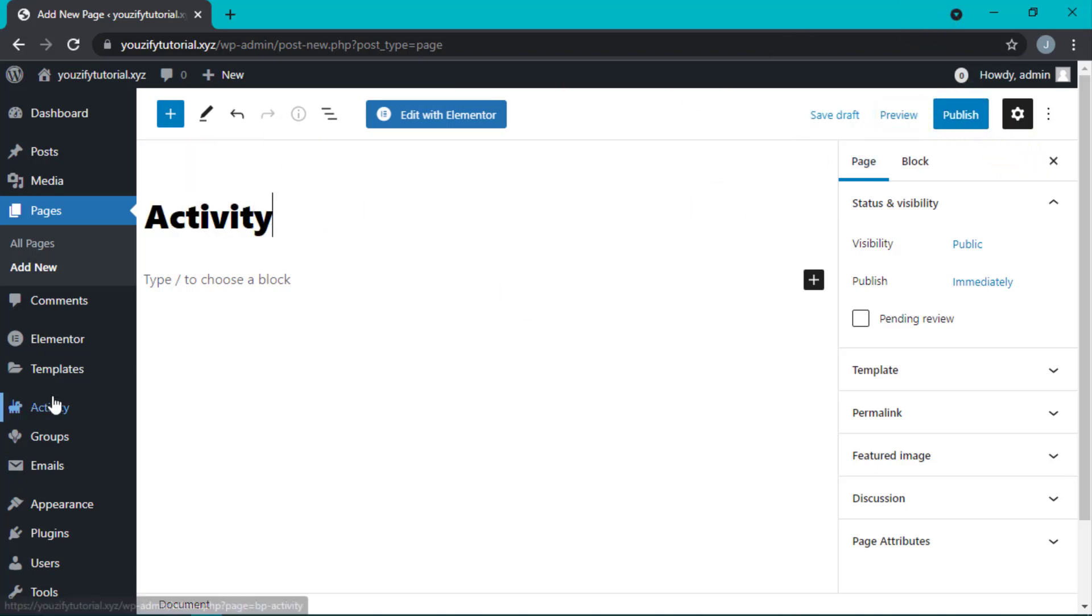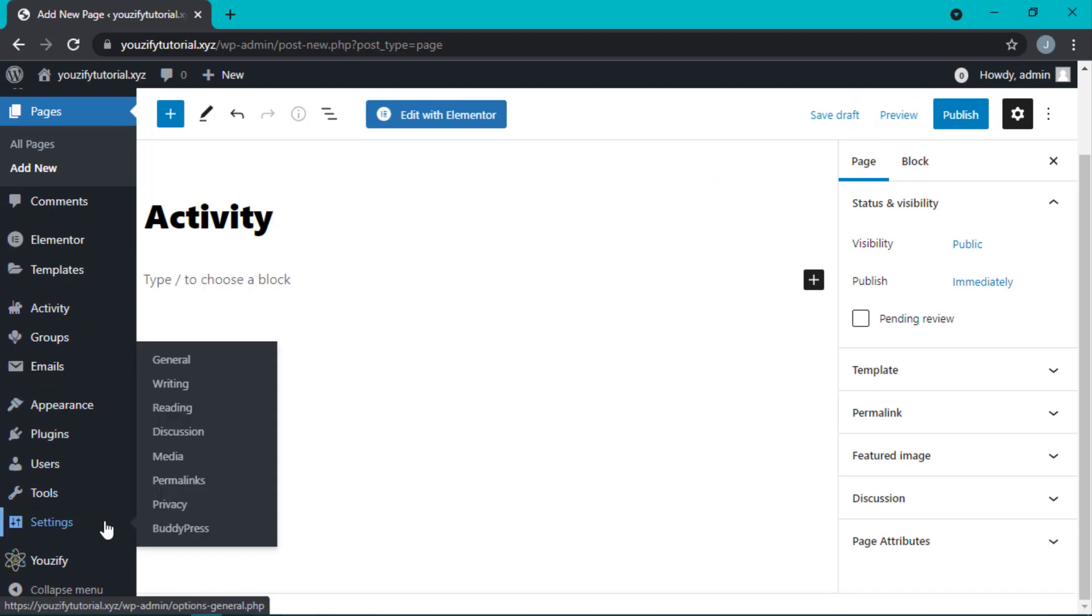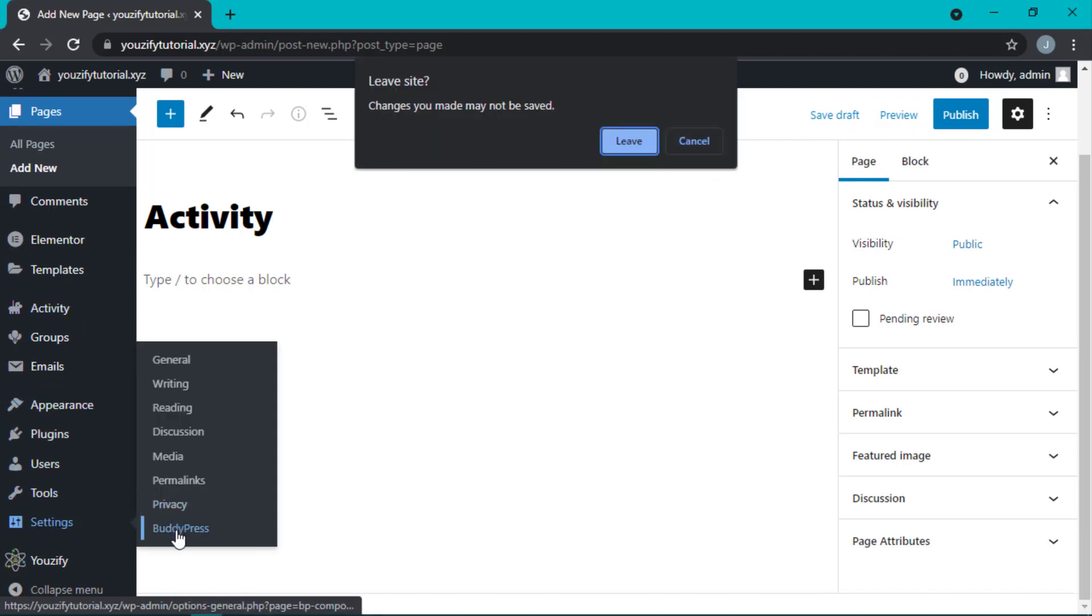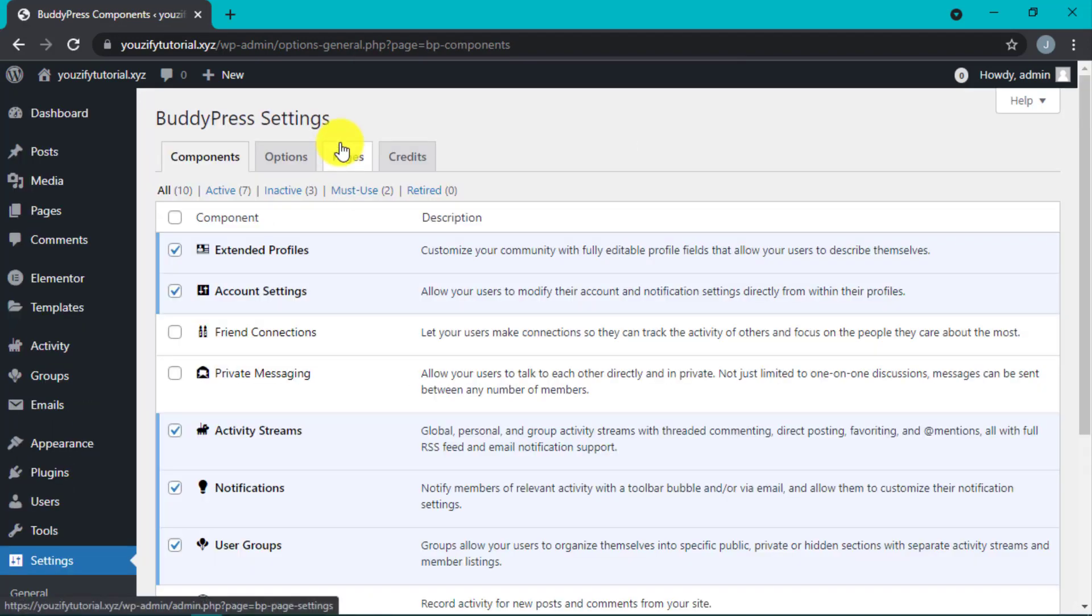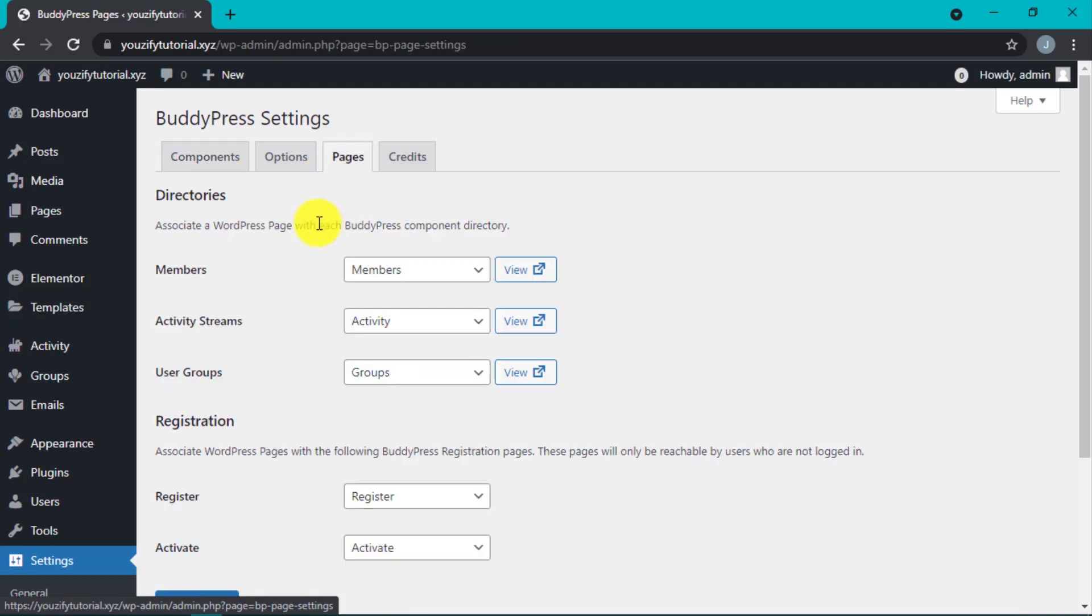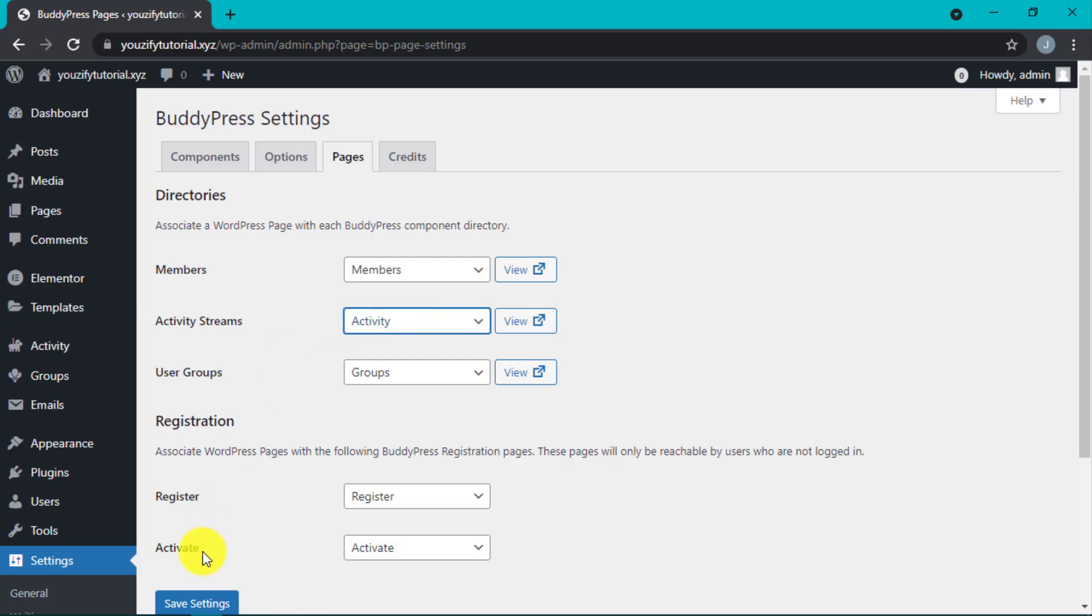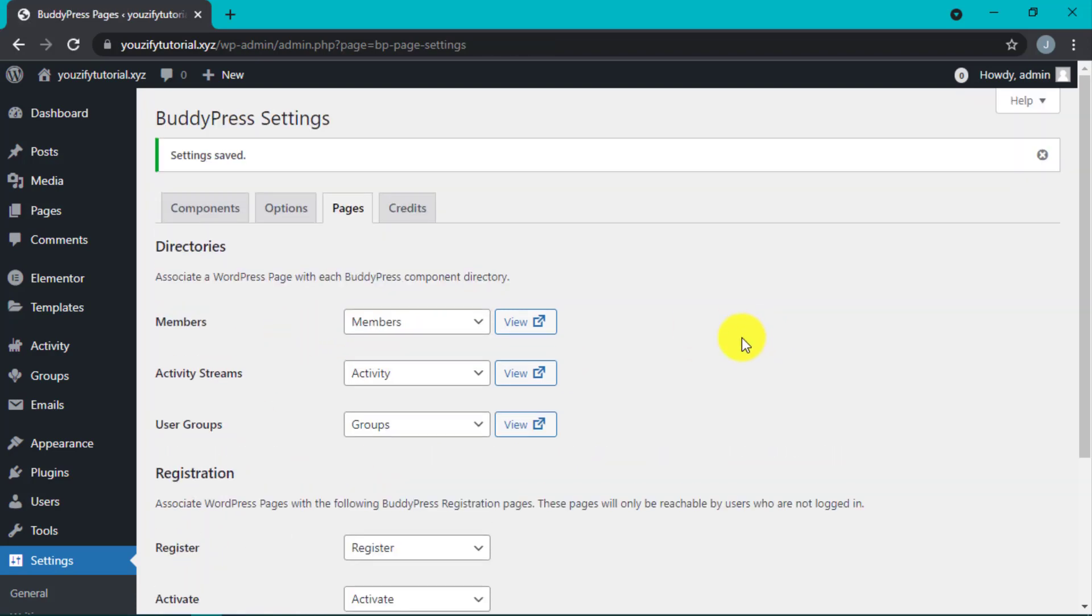Go back to BuddyPress, navigate to Pages, and in the Activity Streams dropdown, select the Activity page we created before. When done, click Save. Do the same for the other pages. That completes the basic setup steps.